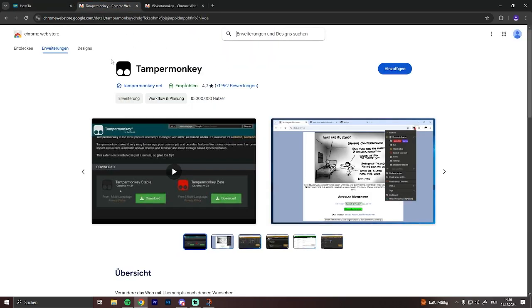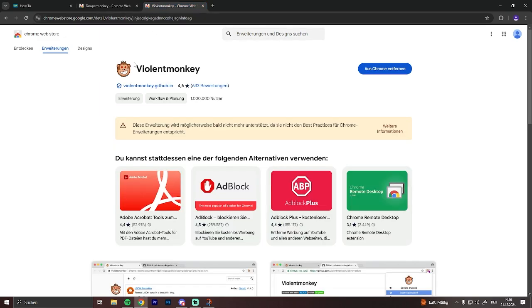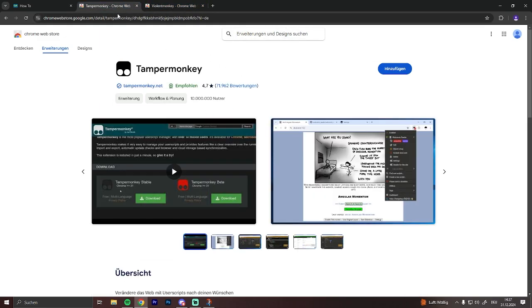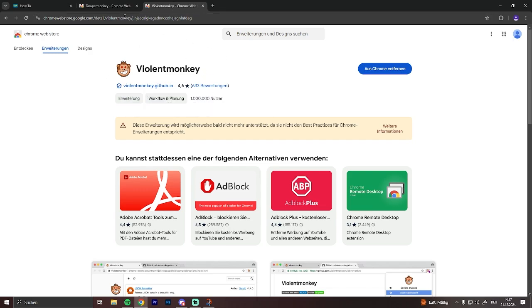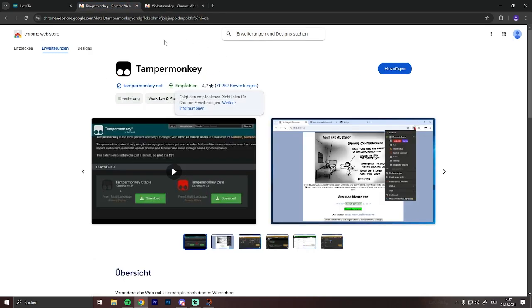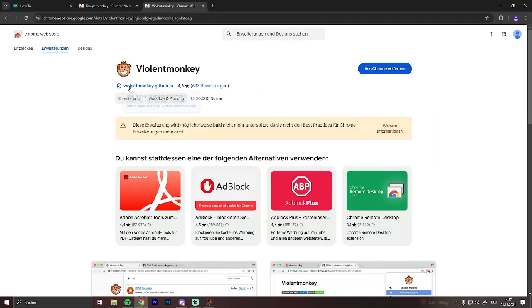Or if TamperMonkey doesn't work for you, just try ViolentMonkey. Both of these add-ons are safe to use, but for me ViolentMonkey is working, TamperMonkey is not, so I used ViolentMonkey.